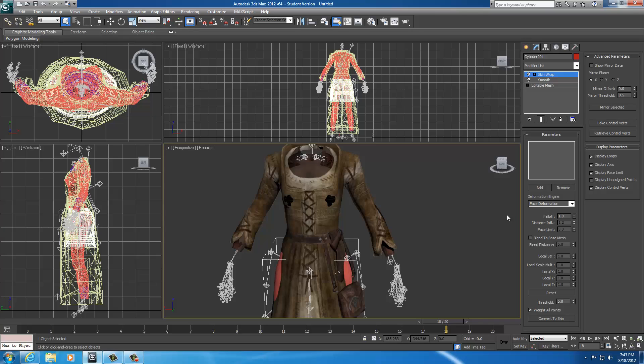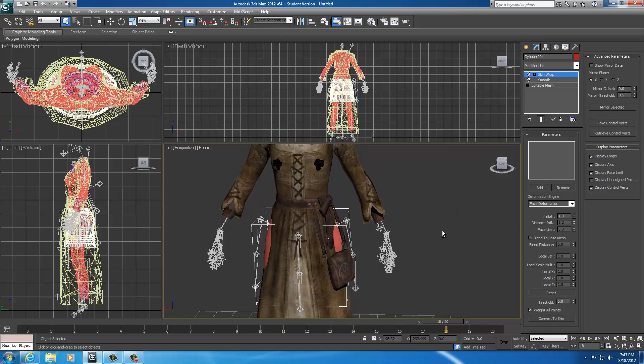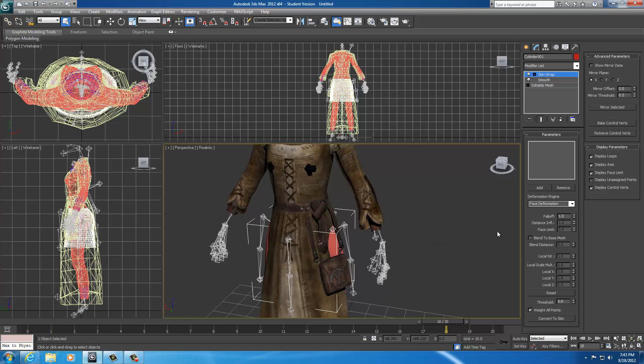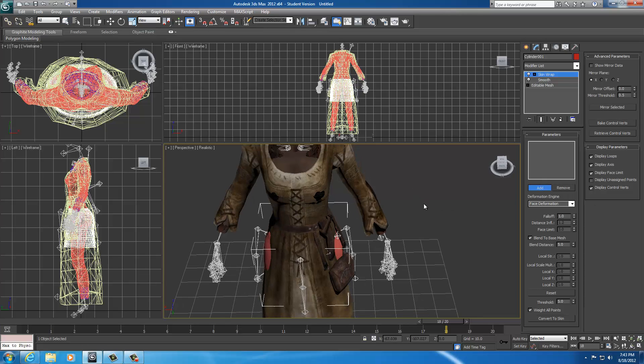And grab your skin wrap modifier and put that on there. Now, with your skin wrap selected, we want it on face deformation. Leave your fall off at a one. Because we're adding more than one mesh, we want a decent sized fall off for the mesh to work with. So, with my fall off set to a one, I'm going to go ahead and select blend to base mesh. And leave that as a five. So, you want weight all points, blend to base mesh check, set it a five, and face deformation. As soon as your settings are the same as mine, go ahead and select add.